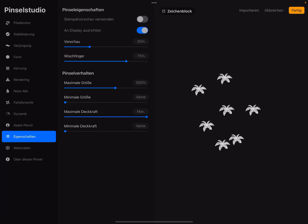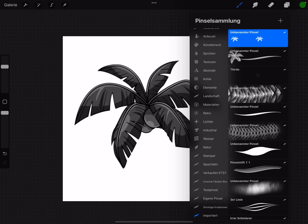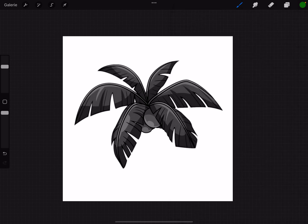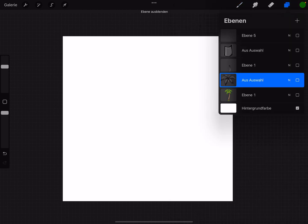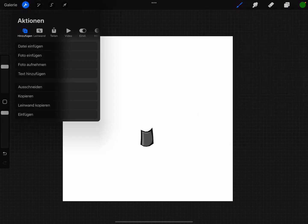And now you got a stamp of the top of the palm. Press ready. First part of the brush. The next step is we need the trunk. Same process, copy the canvas.